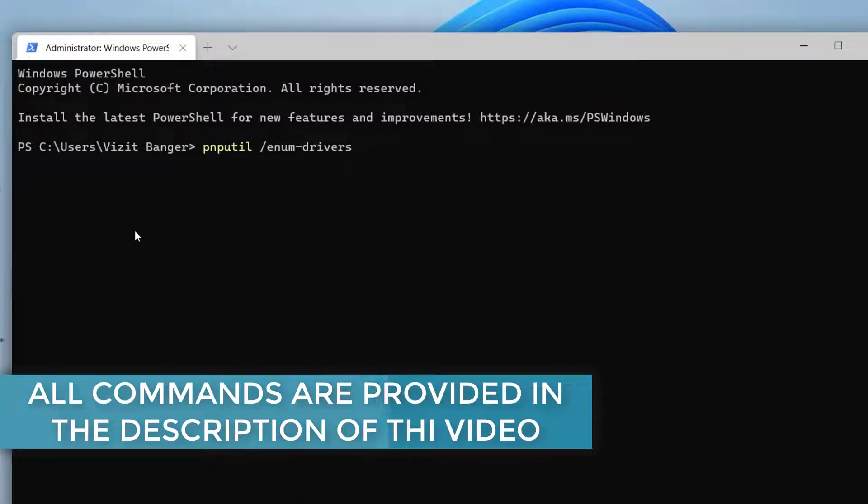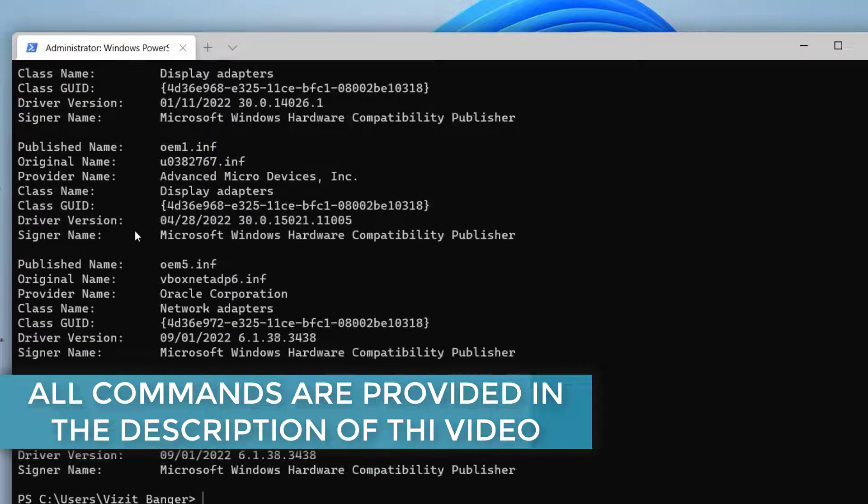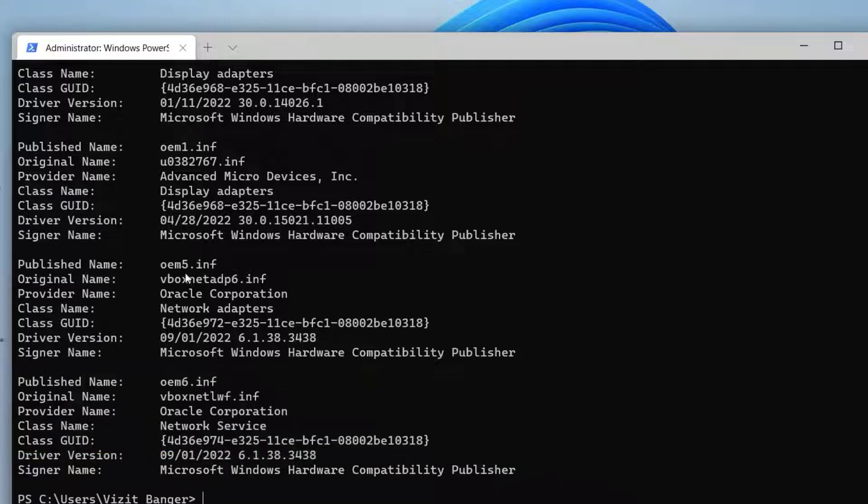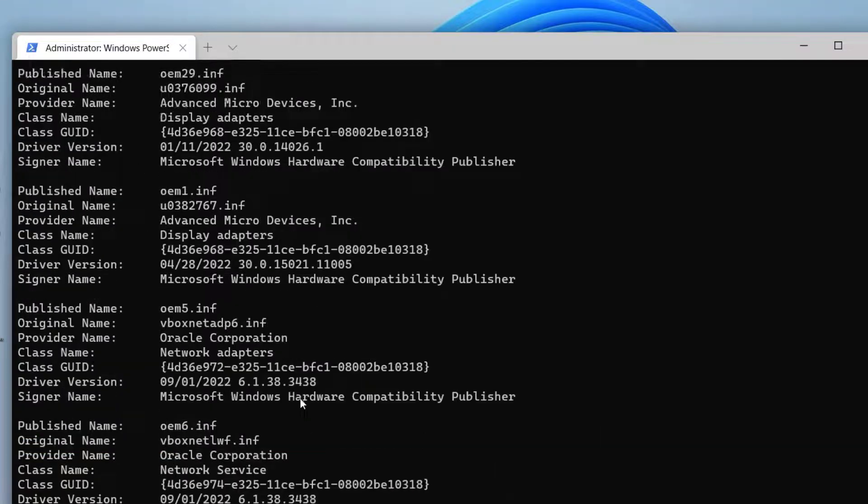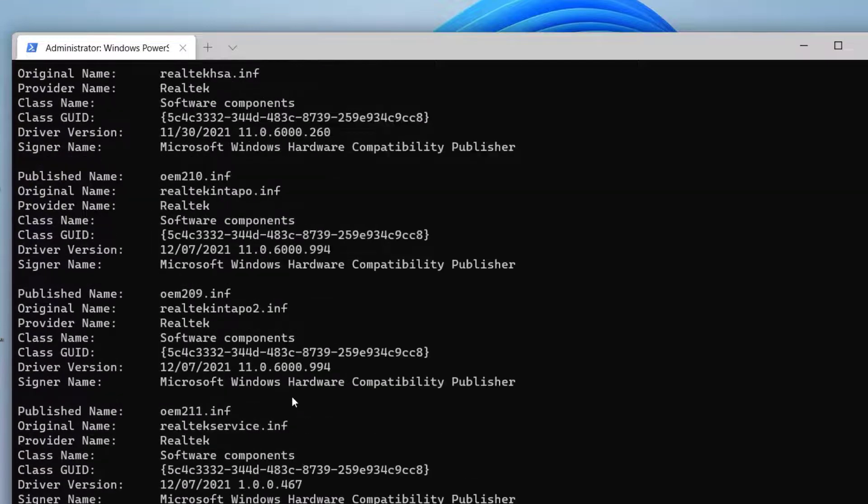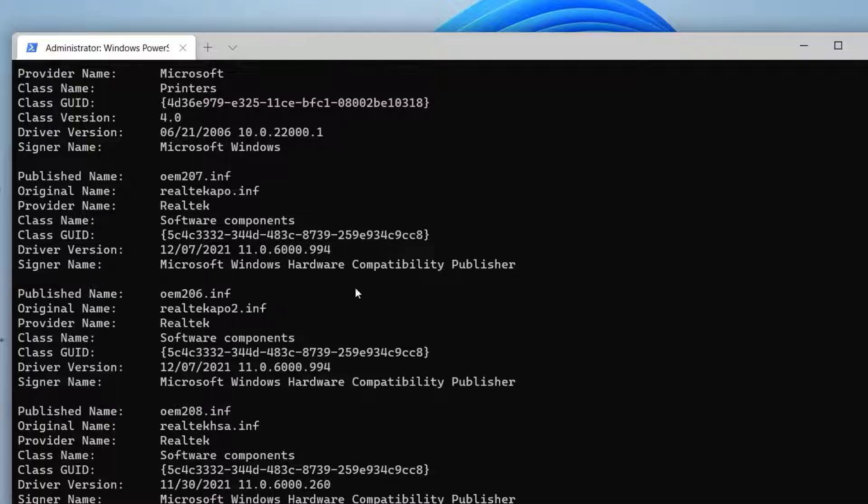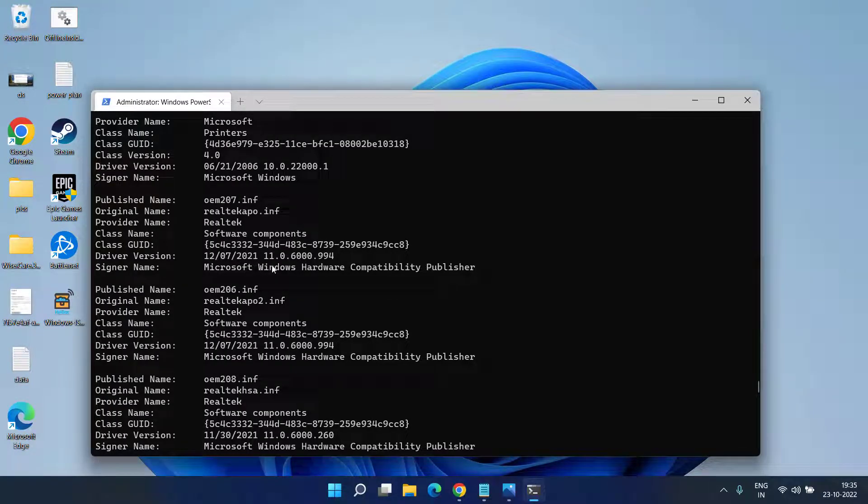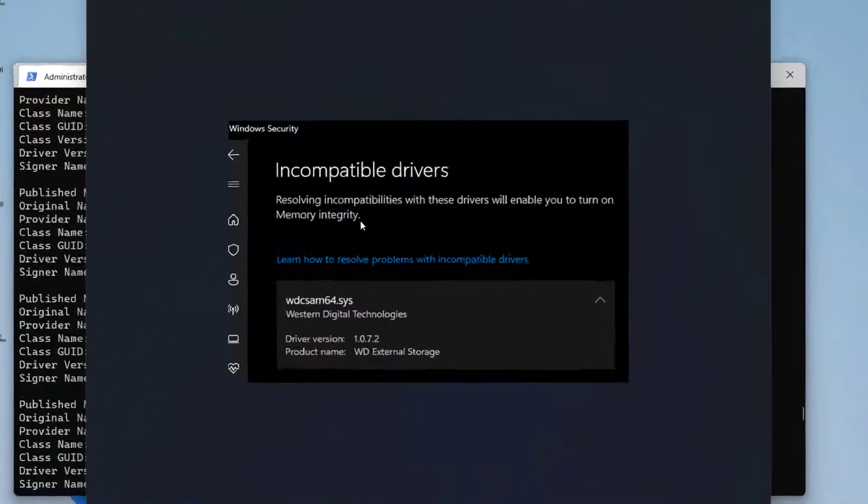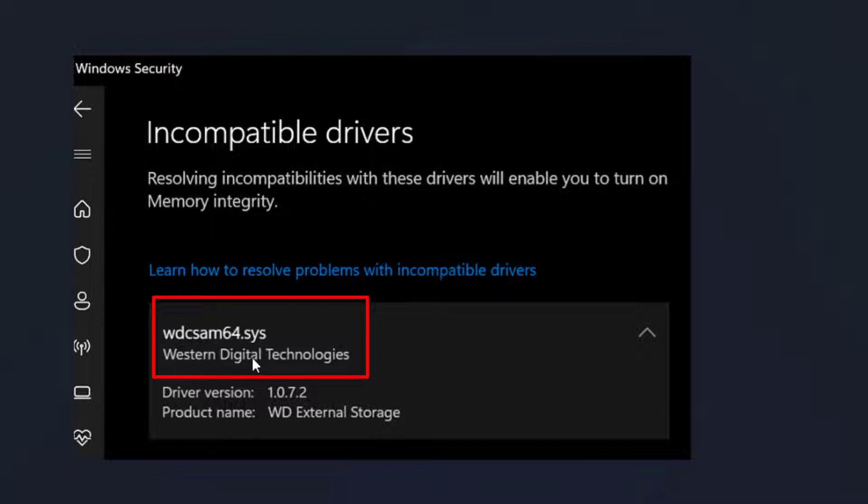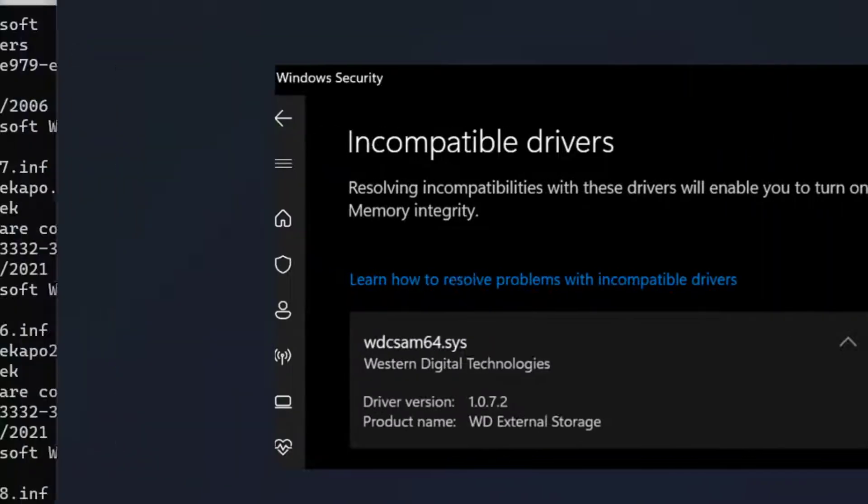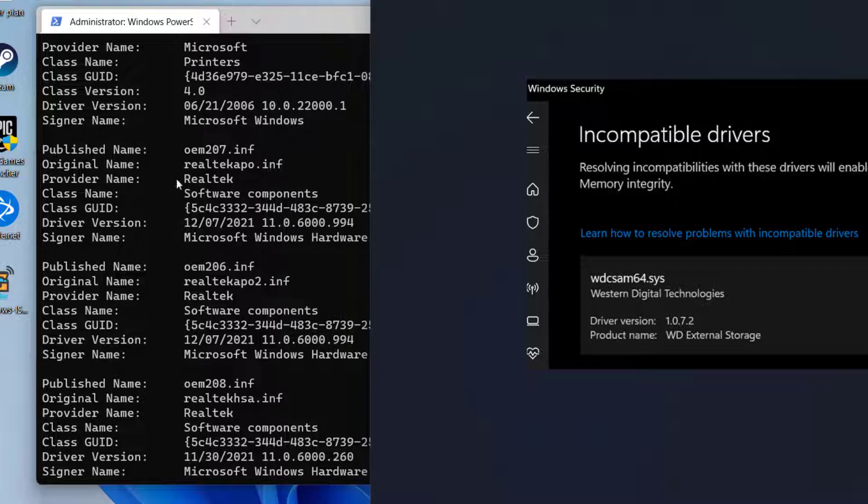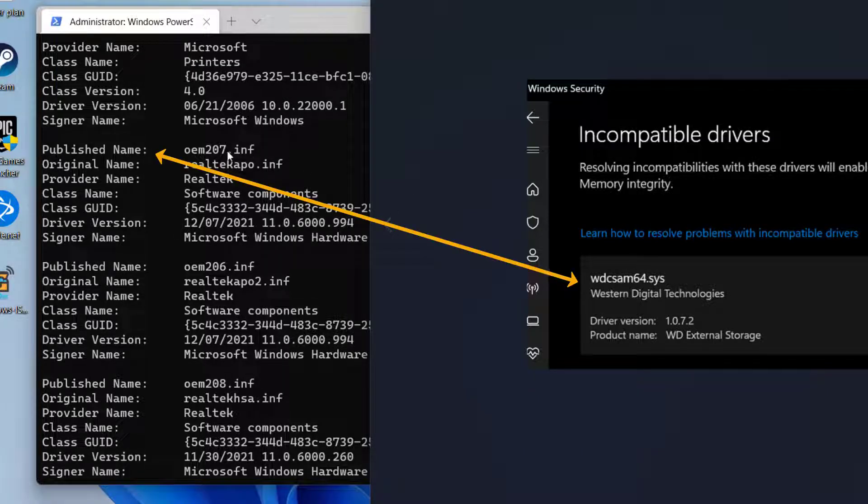A list of all the drivers present in your system will be shown. Now you need to find the problematic driver which is causing issues to your system. For example, this particular driver is the reason you are unable to turn on memory integrity. In this area under the Published Name, you need to find the same name.